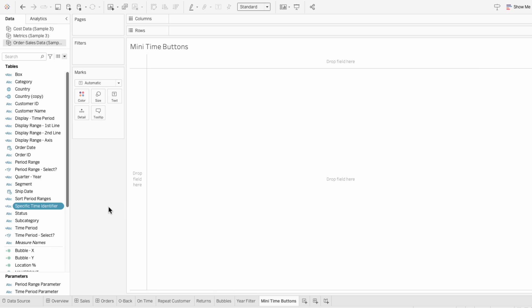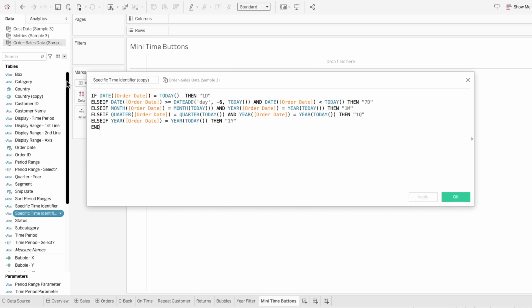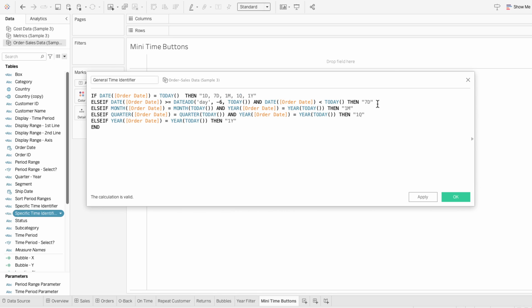Since this field will have a similar structure to our specific time identifier, I'm going to duplicate the field and name this one the general time identifier. This one changes the assignment from one time period to multiple overlapping time periods. For example, one day is in the last seven days, one month, one quarter, and one year. So on this first line I've typed out every time period with a comma separating them, and I'll do the same for the other lines with overlapping date ranges. For year, I'll just leave that as one year since it doesn't apply to any of our other time periods.